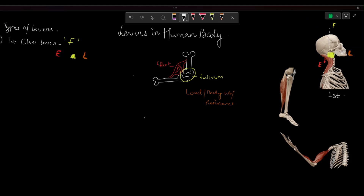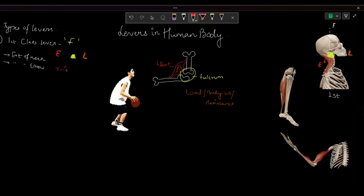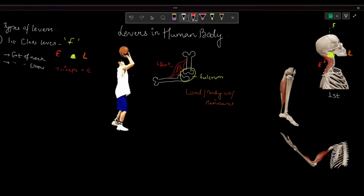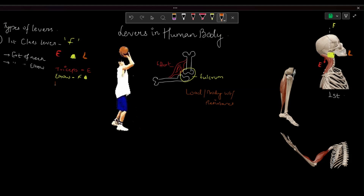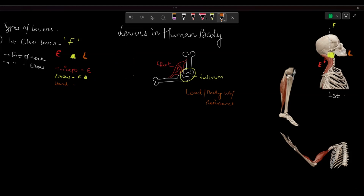So, extension of the neck is one example. Another example is extension of elbow. When Zee is about to throw, he is extending his elbows where the triceps are working as effort, the elbow joint is the fulcrum, and the load is the weight of the hand along with the ball he is about to throw. Extension of elbow is another example of the first order lever.